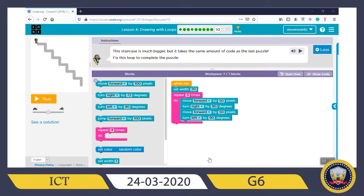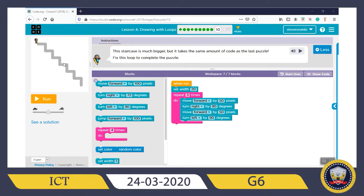Puzzle 10. 'This staircase is much bigger but it takes the same amount of code as the last puzzle. Fix this loop to complete the puzzle.' This staircase is the continuation of the previous puzzle — Puzzle 9 stopped here. So this follows the same pattern again: Move Forward, Turn Right, Move Forward, Turn Left, Move Forward, Turn Right, Move Forward, Turn Left.